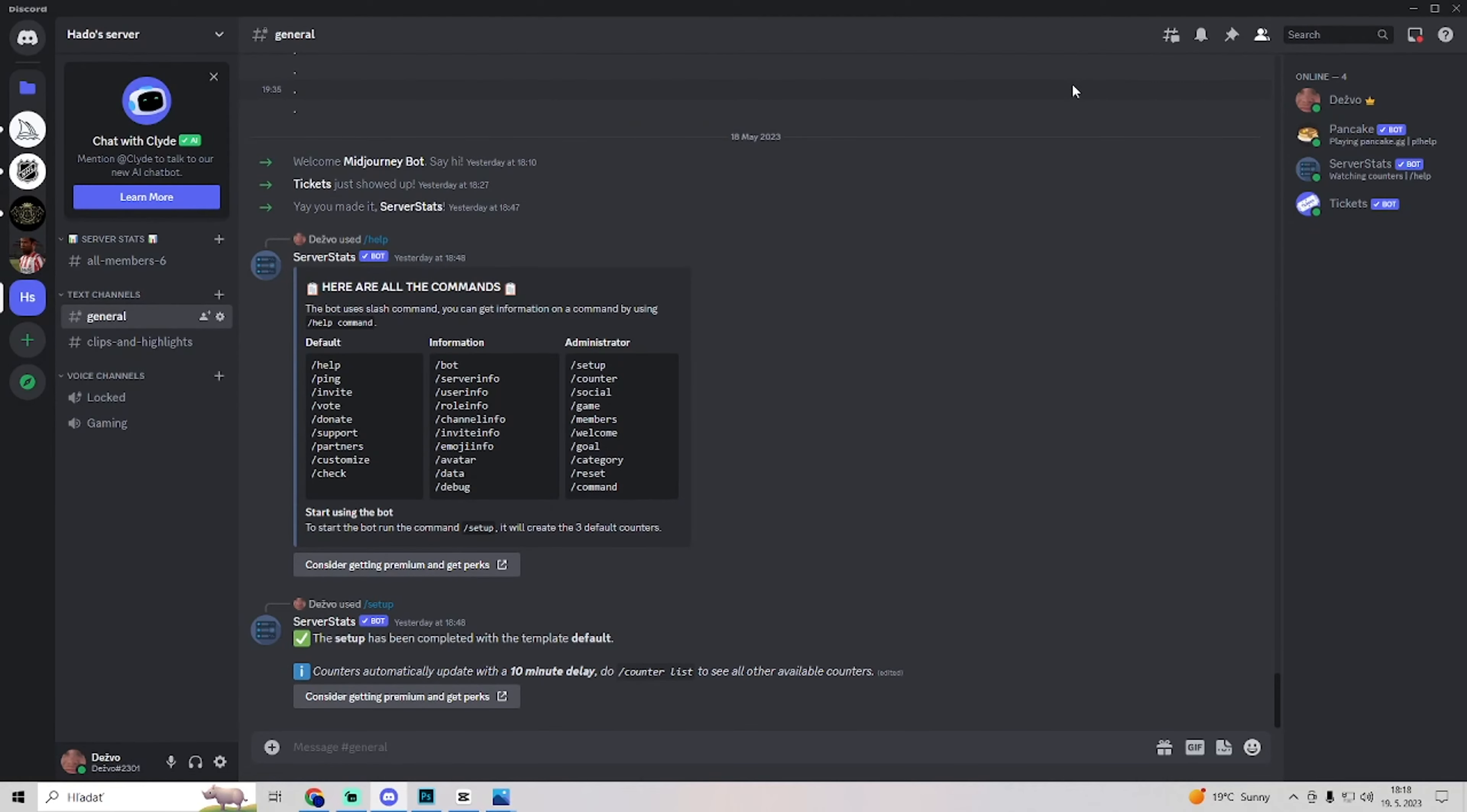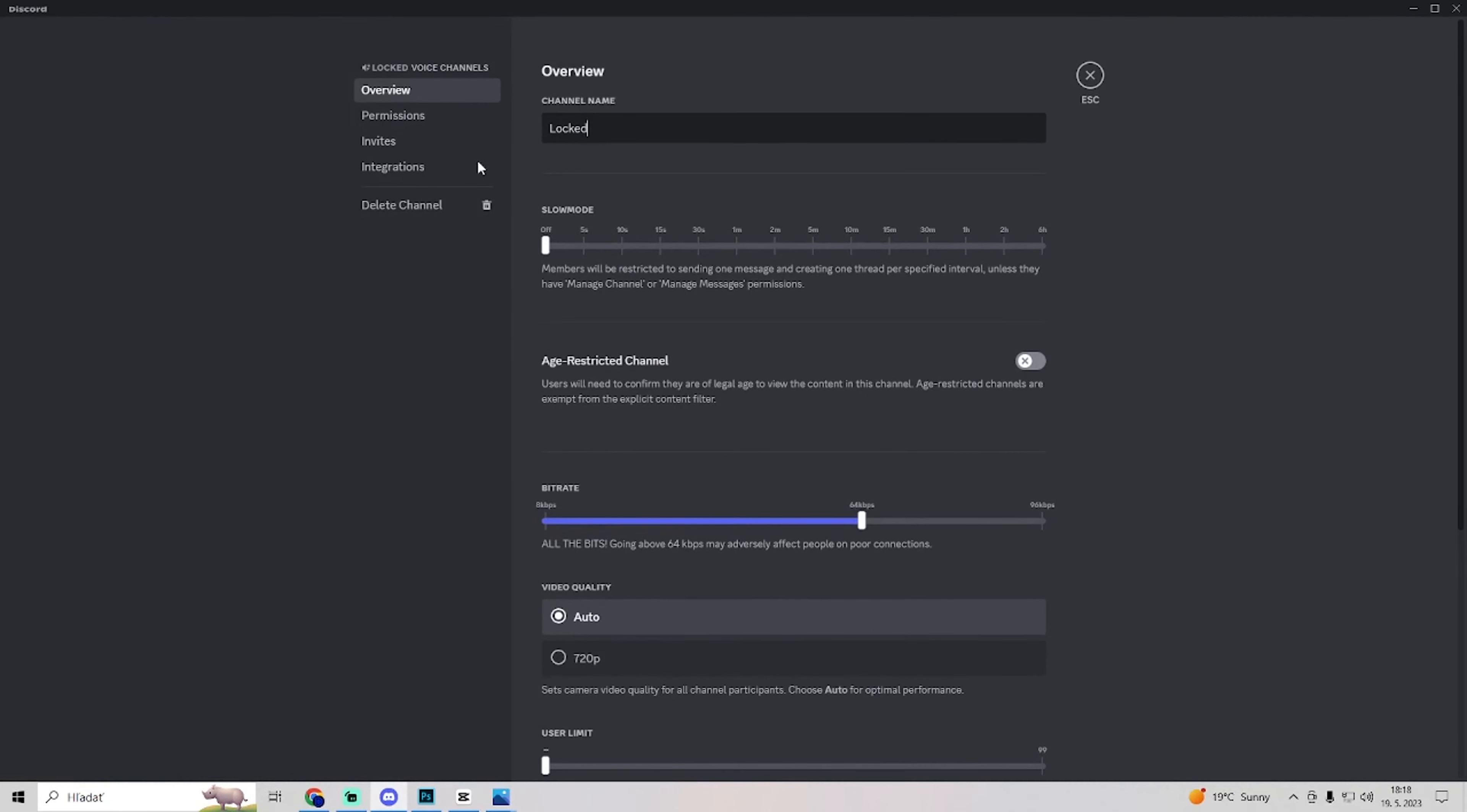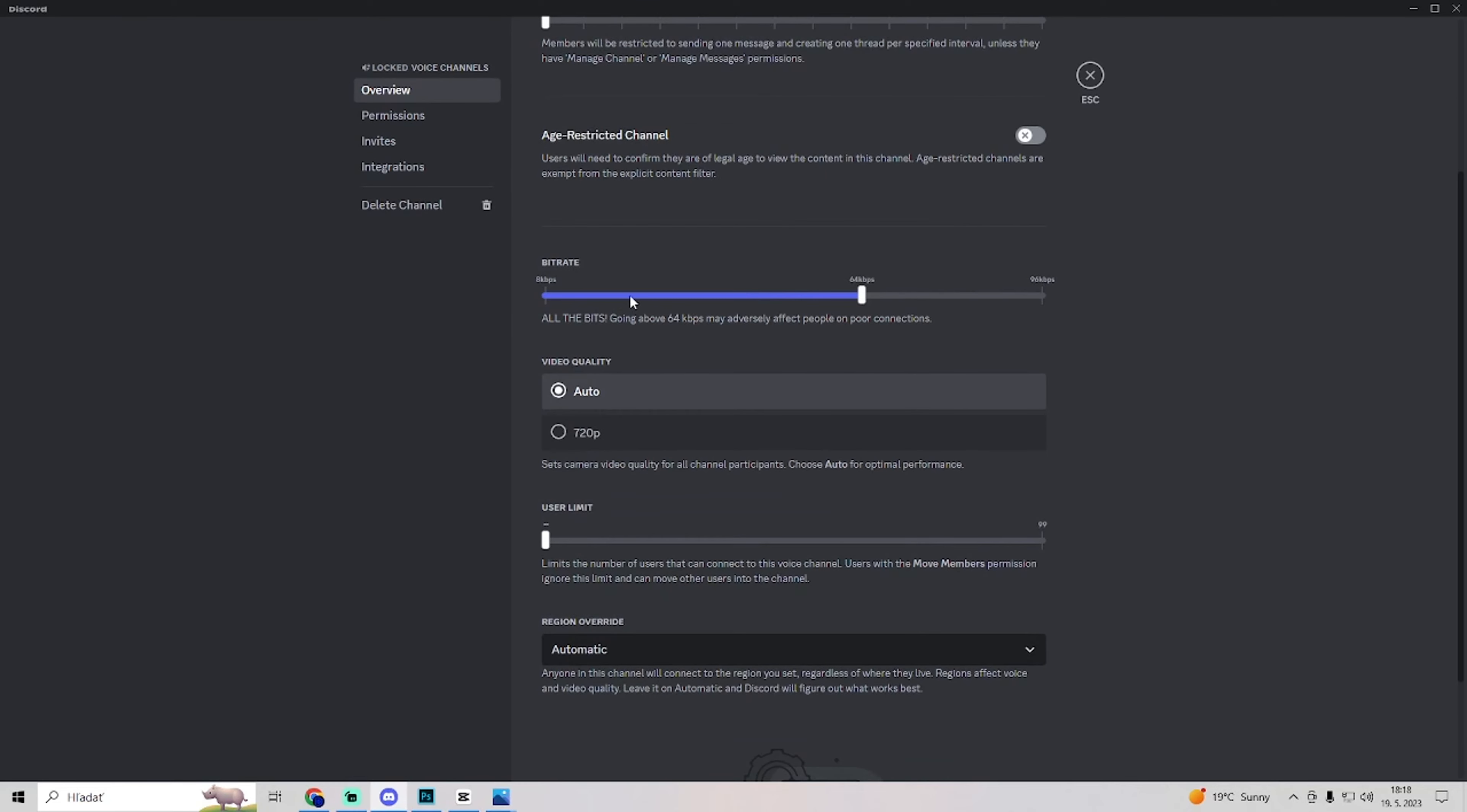Now if you are on a voice channel, you can go to the voice channel settings and in overview be sure to have bitrate on 64.